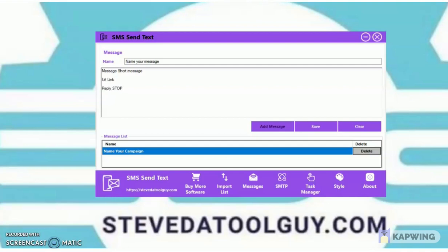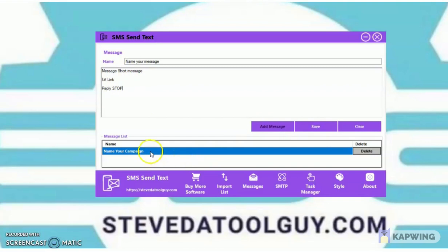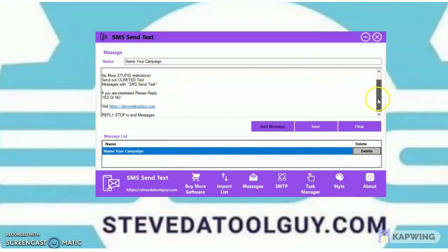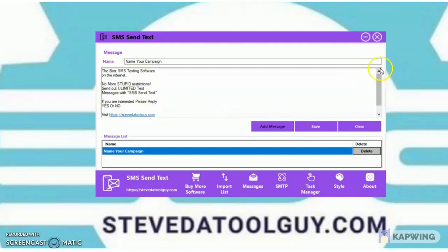Always put a reply stop in your message so people can opt out and say stop sending me text messages. Remove them from your list — don't keep spamming people. If they ask you to stop, stop. There are billions of other numbers you can text. So: name your message, put your URL link, put your message, put reply stop, then click save. Keep it a simple short message with a link and reply stop to end.